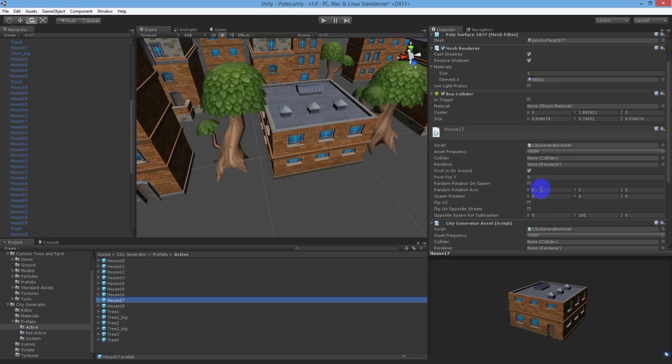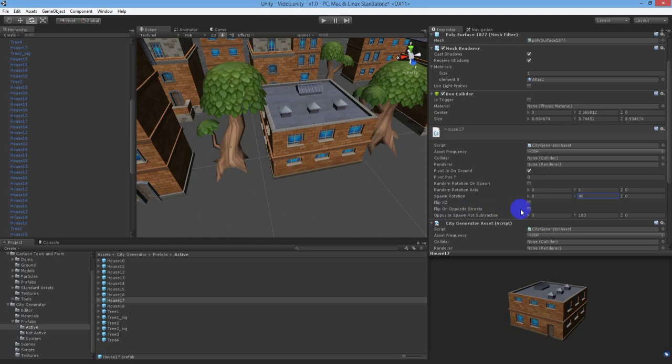This house has its door facing another building, but we need it facing the street when generated. What we can do is change the spawn rotation to 90 degrees, and then also set the flip on opposite streets to true.